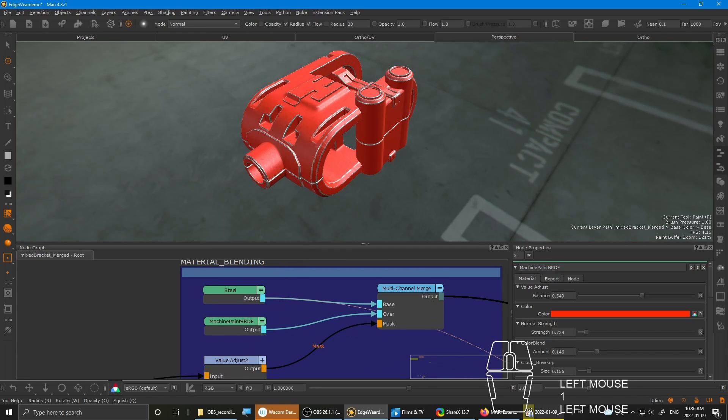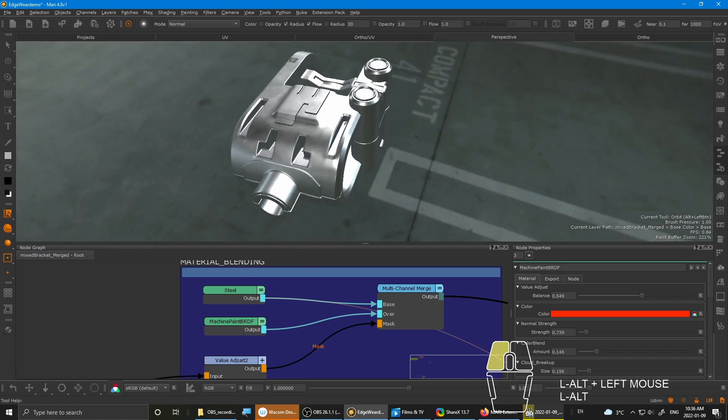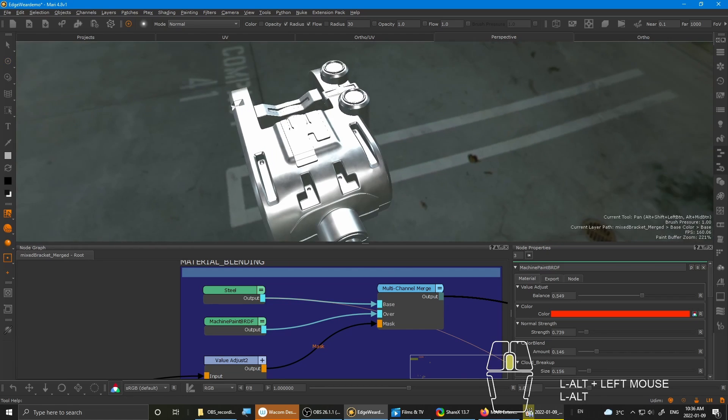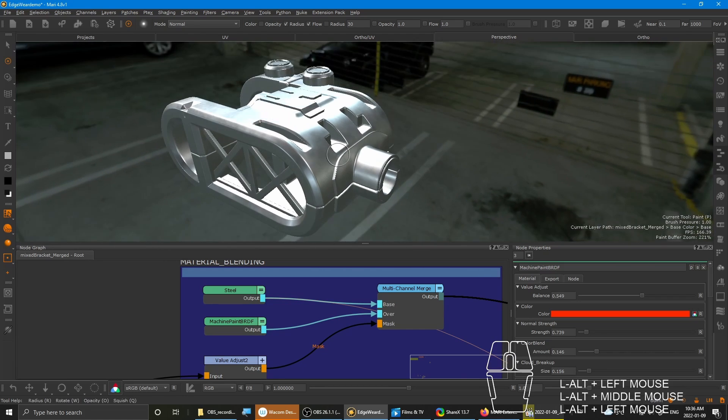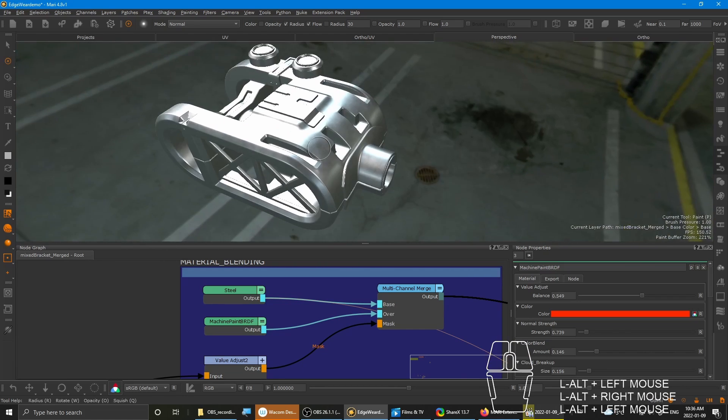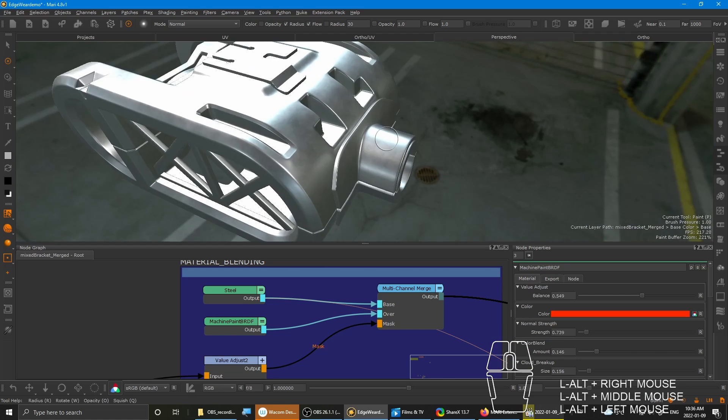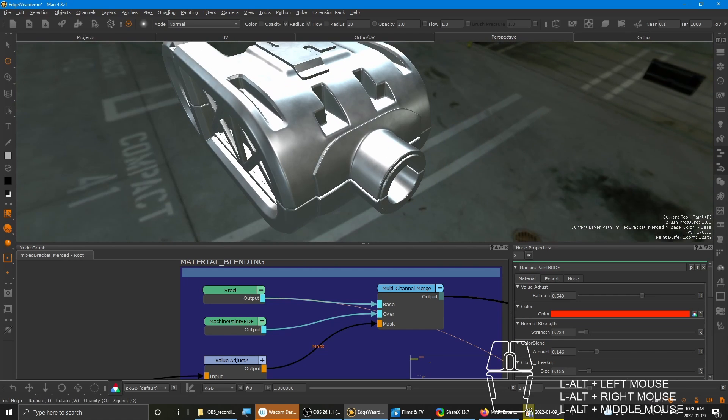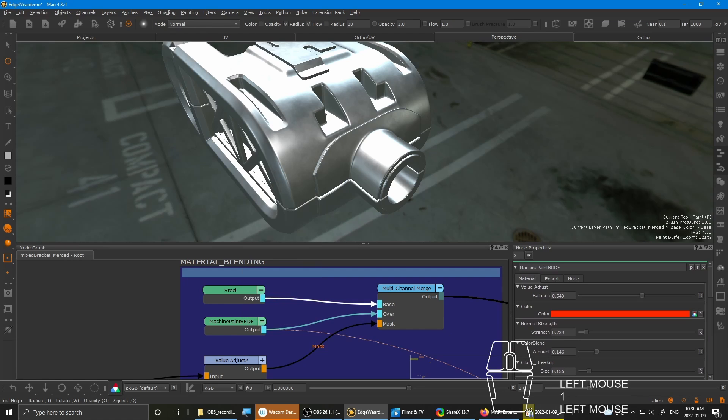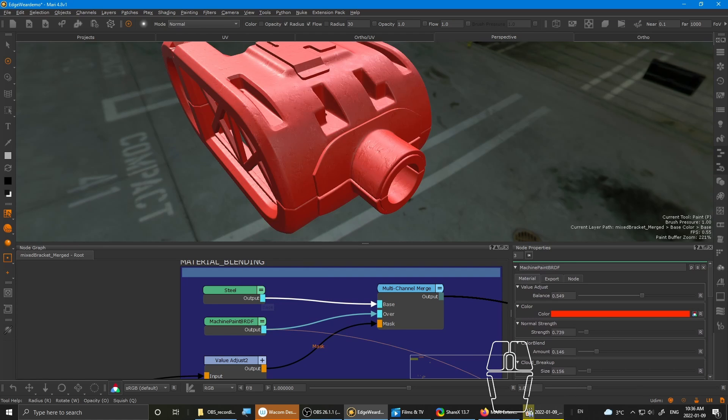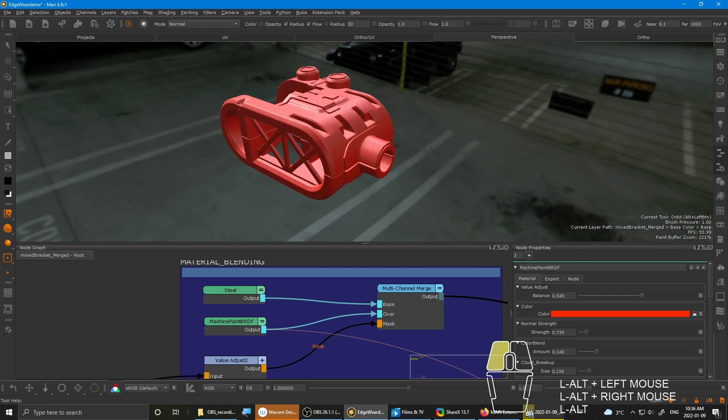So underneath, I have the steel material, which came out of the box from Mari, which is pretty decent if you ask me.